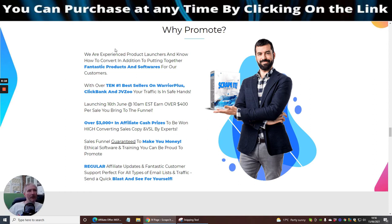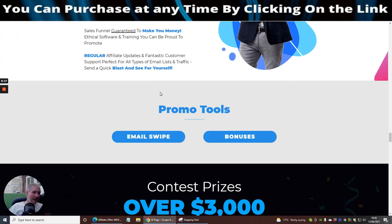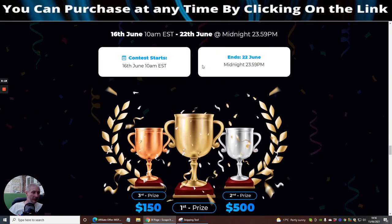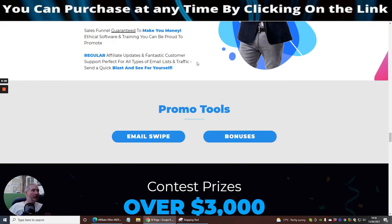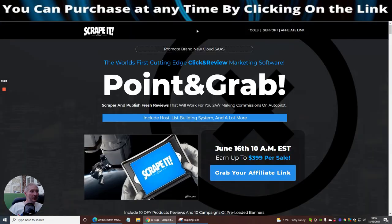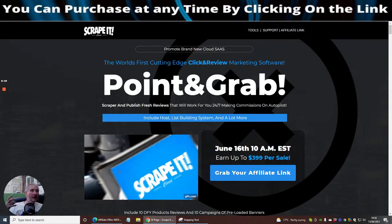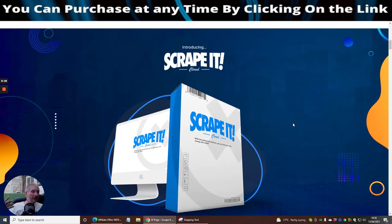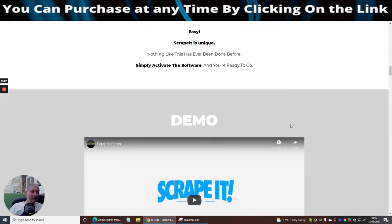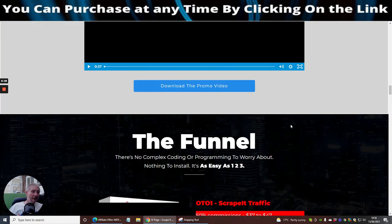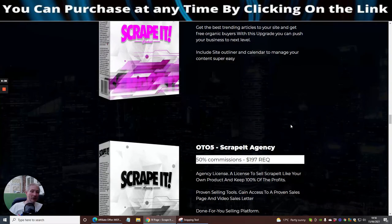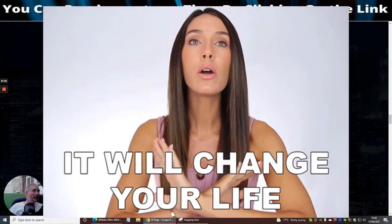It's now saying why promote. We are experienced product launchers and know how to convert, in addition to putting together fantastic products and software. Again you can go through this yourself guys. I'm not going to go too much into that. What I really wanted to do is drill down what is Scrape It, is this something that you might be interested in.